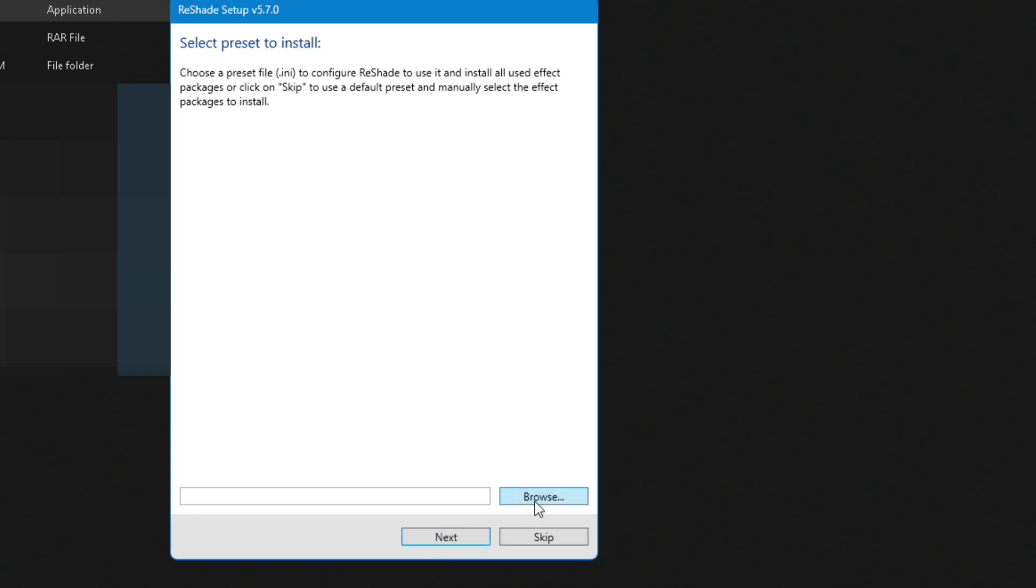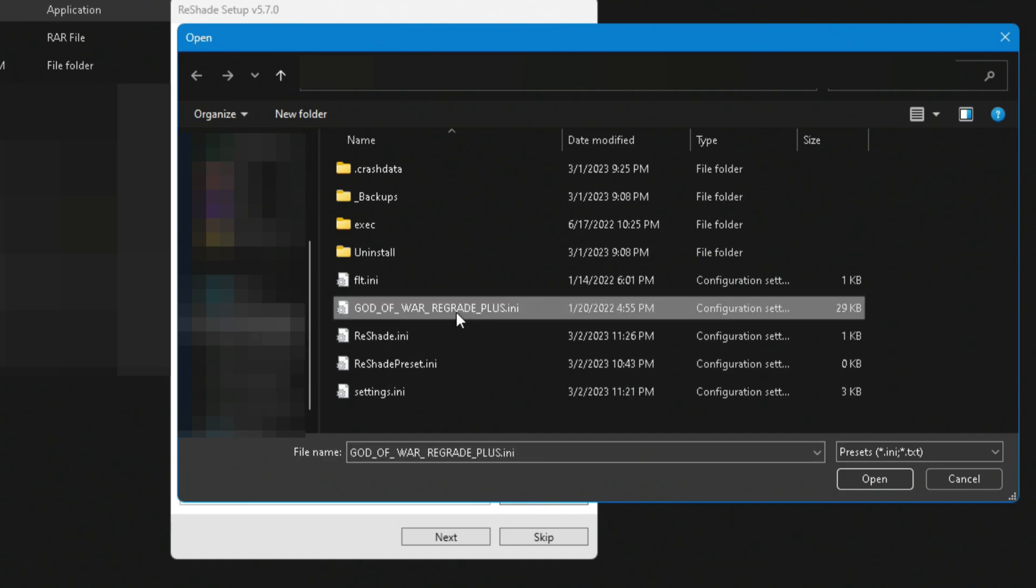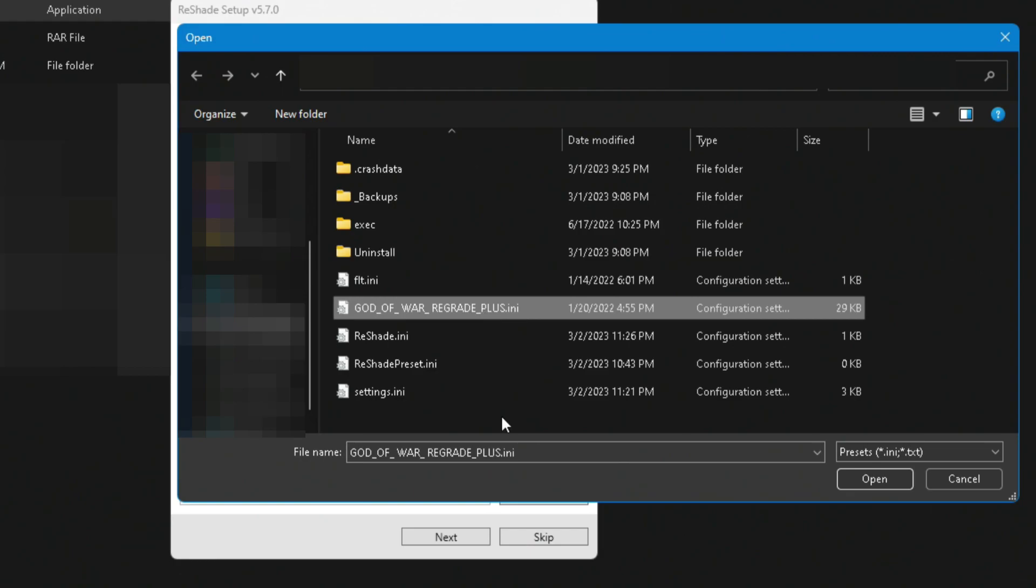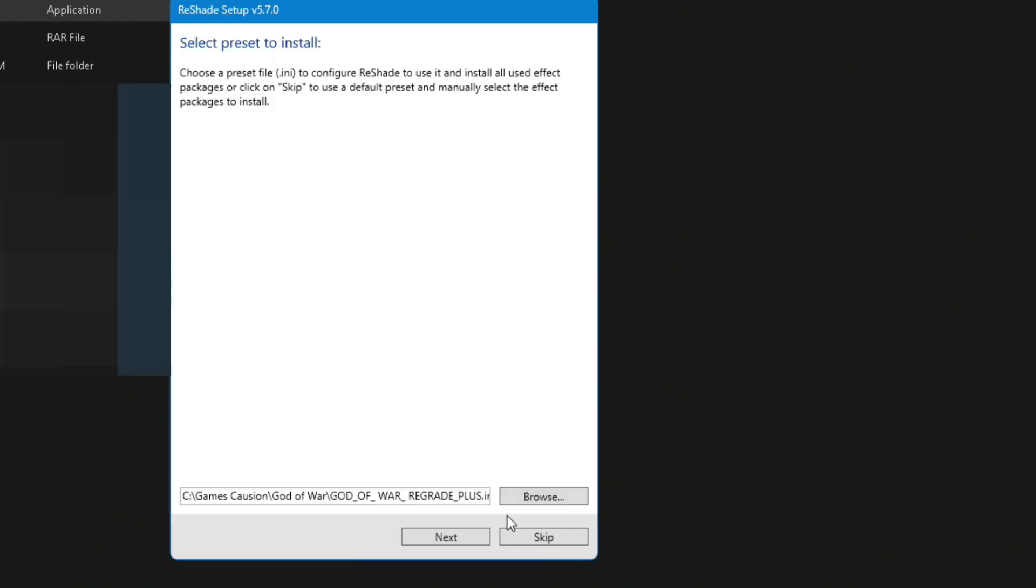On the next window, hit the Browse button. You will be taken to the main folder of God of War Ragnarok. Look for the God of War Regrade Plus dot INI file, select it, and click Open. Almost there.